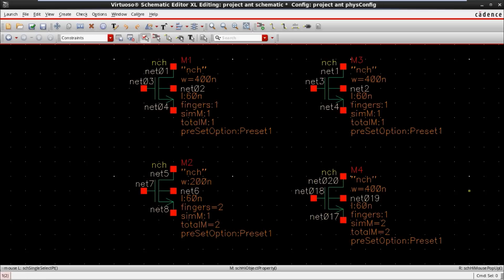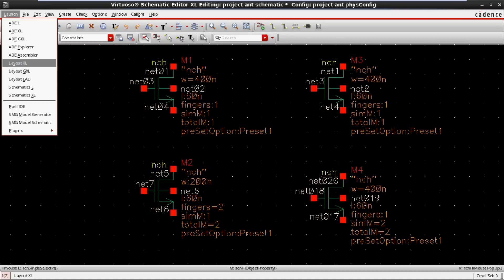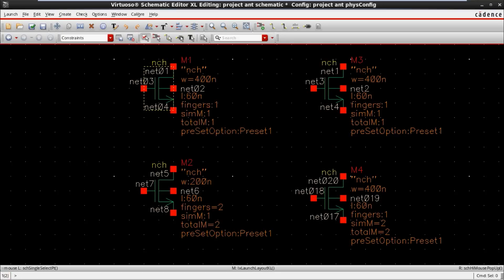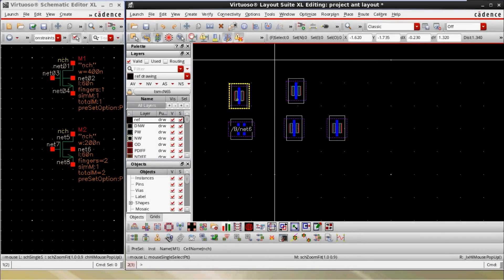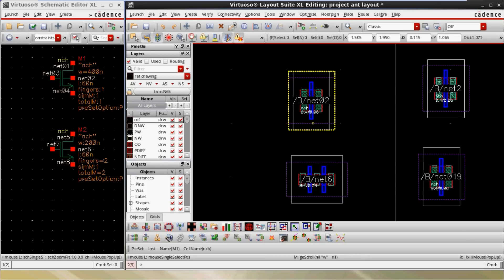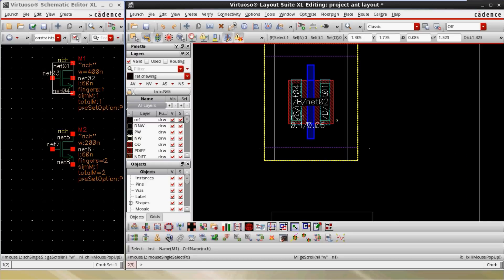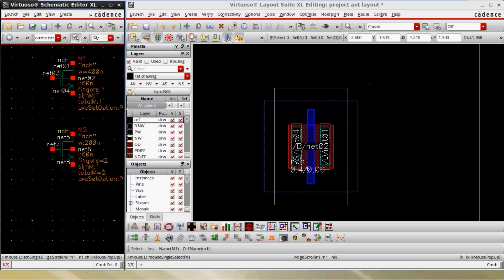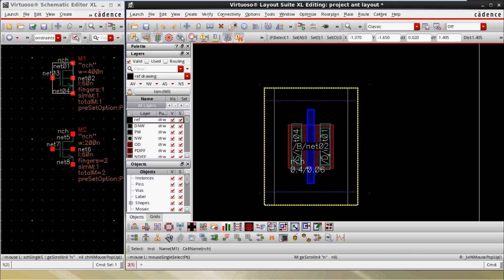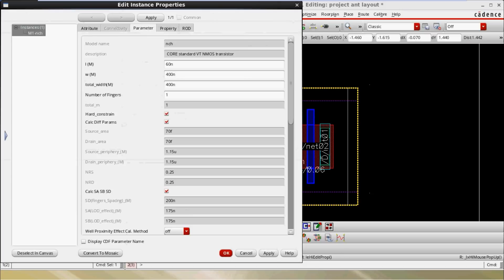Now we are going to extract the layout. Going to layout and extracting the new layout form. This is the M1 MOSFET — the net name is M1. In the schematic it is highlighting M1 MOSFET. The total width is 400, and looking at the layout property, the total width is 400 and number of fingers is 1.